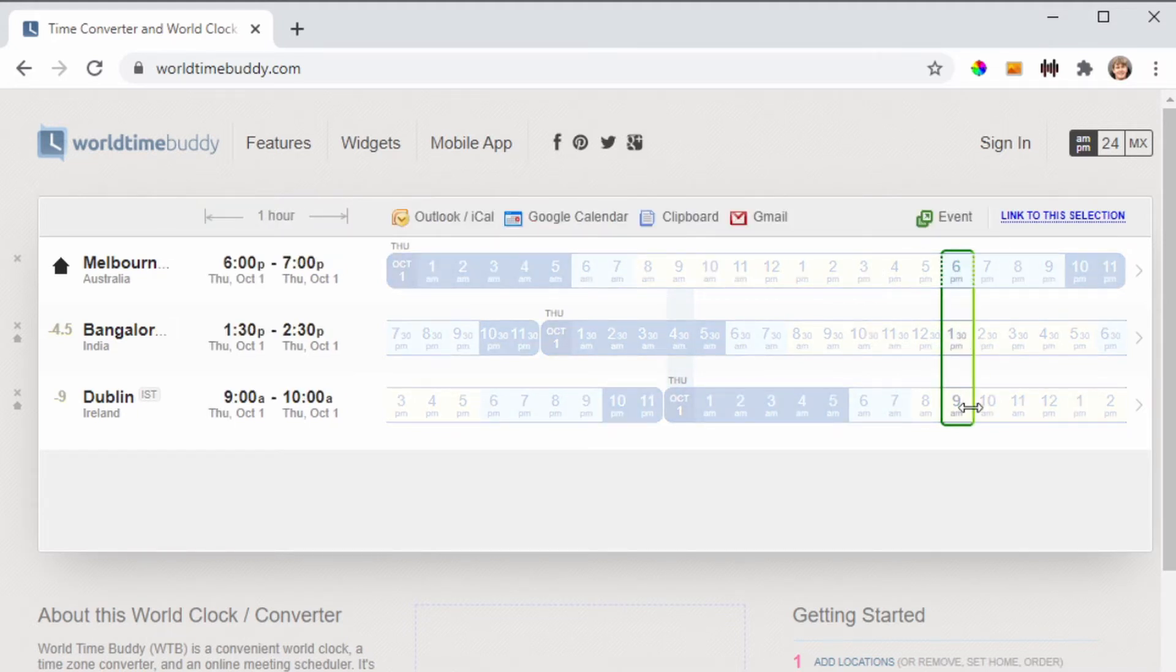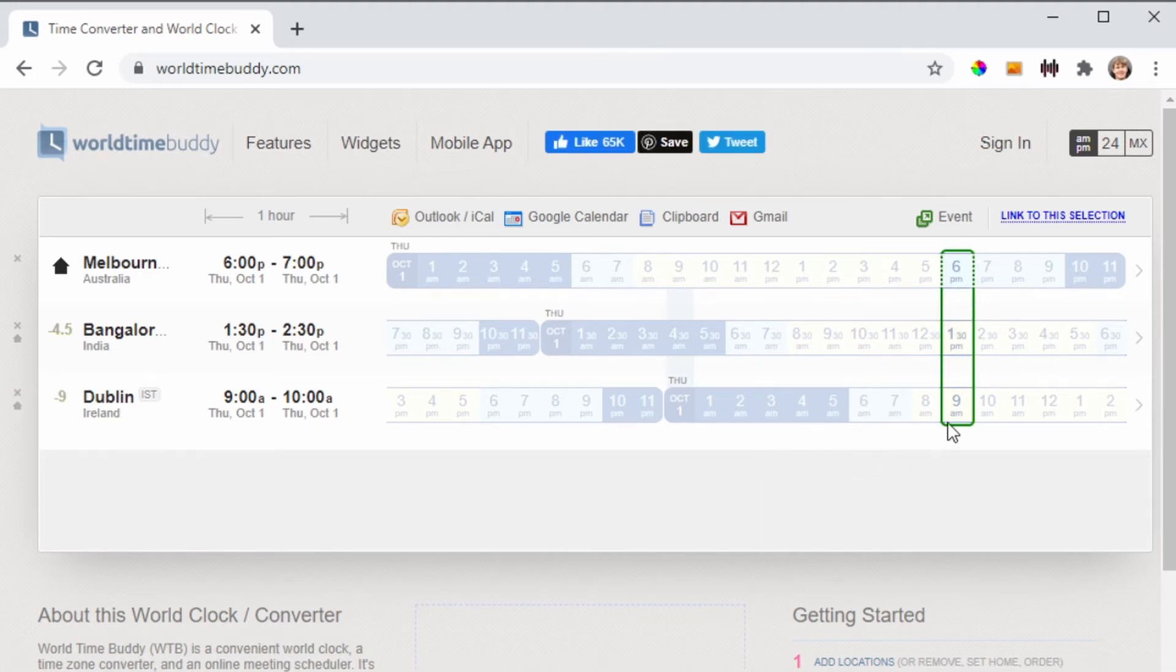So for example, here we've got six o'clock in Melbourne, 1:30 in Bangalore, and 9 AM in Dublin.